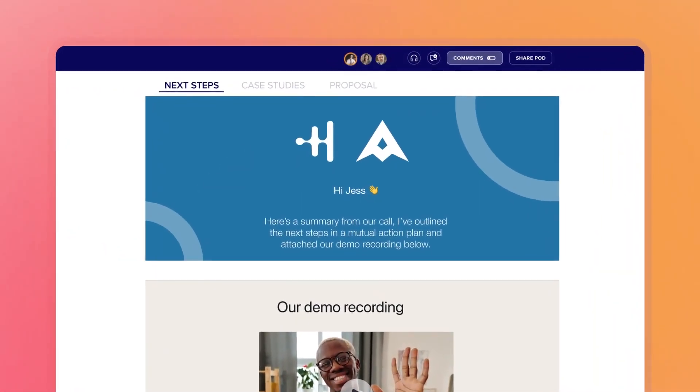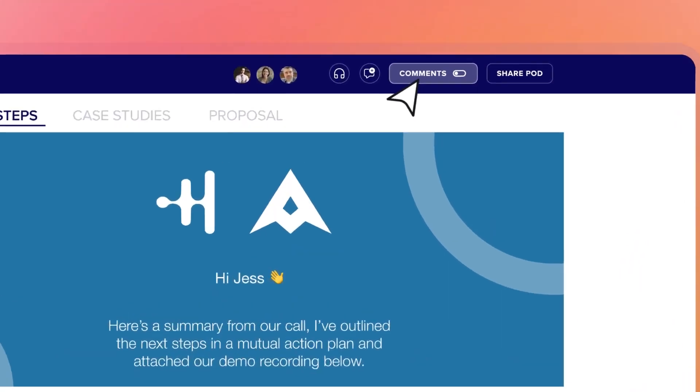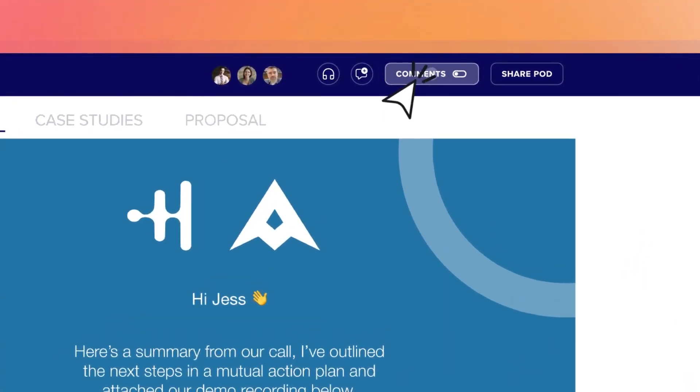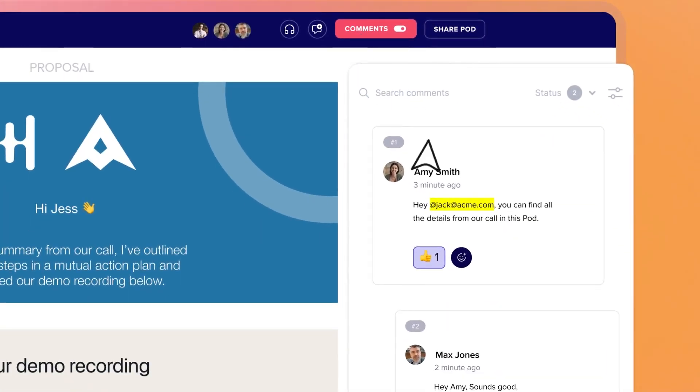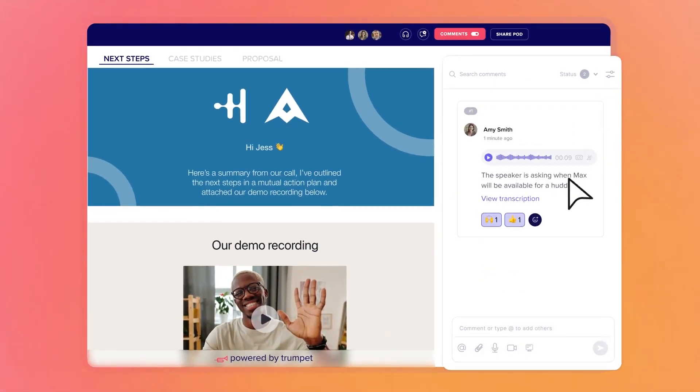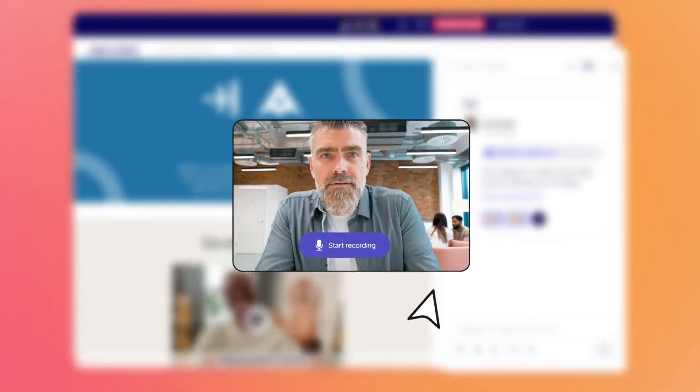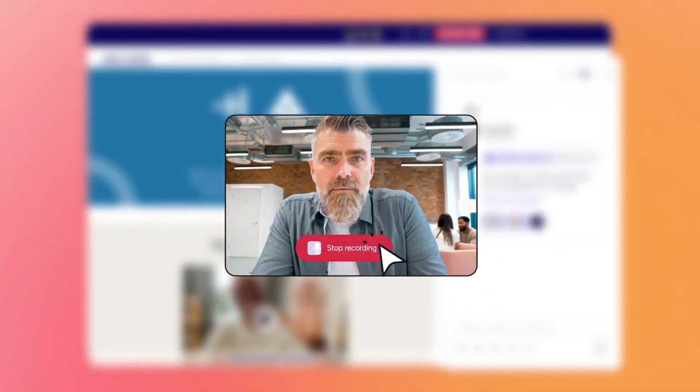Say goodbye to endless email chains and hello to meaningful, engaging conversations in Trumpet pods. Utilise voice and video notes for lively and personalised interactions.